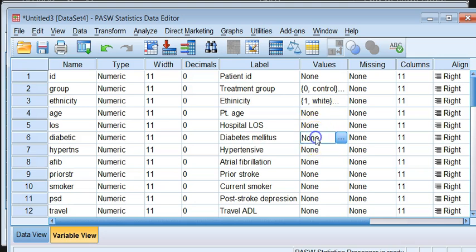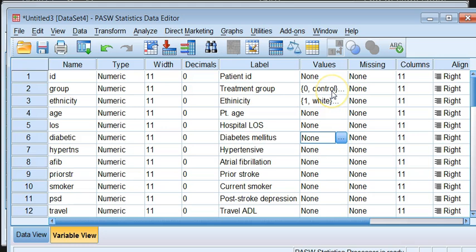And then we move on to the rest. Now the diabetes, the hypertension, all these variables label is similar to what we have started with. So we will carry on and complete those labels.